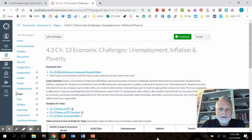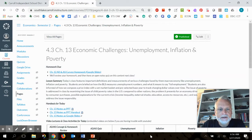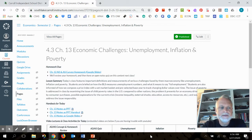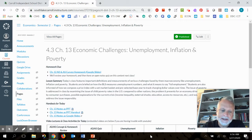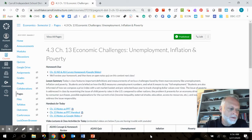All right, guys, so now with the ADAS quiz behind us, we're ready to move on to the new content for this chapter, Chapter 13, where we're talking about all of the challenges we face when the business cycle and real GDP don't move the way they normally should.